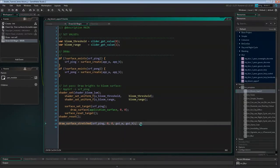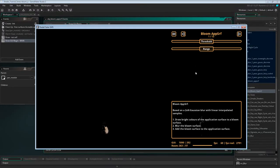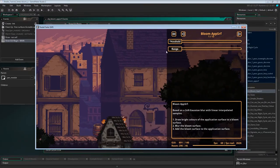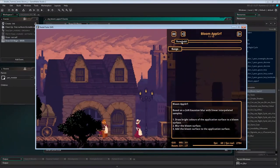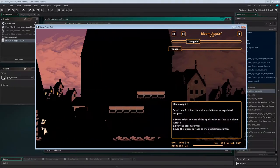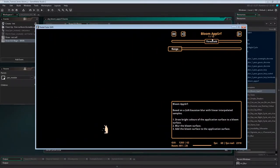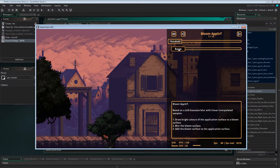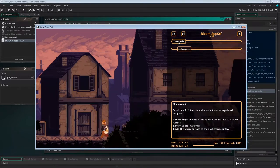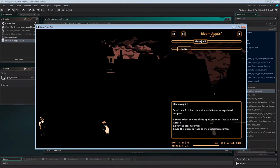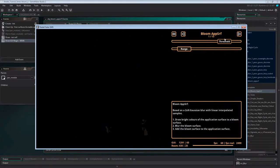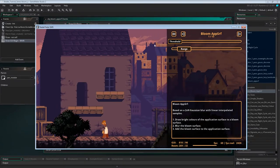And now we can draw the bright colors to the ping surface. We'll set the shader, pass the uniforms, set the render target to surface_ping, draw the application surface, and reset the render target and the shader. Finally, instead of drawing the application surface stretched to the GUI layer, we'll now draw the ping surface so we can see the first step of the bloom effect in action. If we reduce both sliders to 0 and then increase the threshold, we can see the darker colors turn black very suddenly. If we increase the range, the darker colors will fade out more slowly, giving a smoother transition.